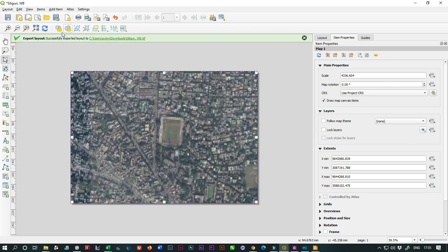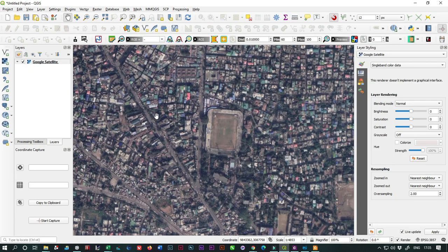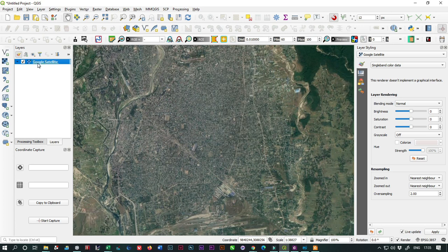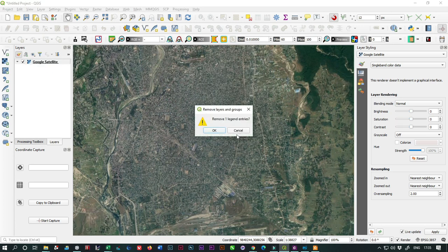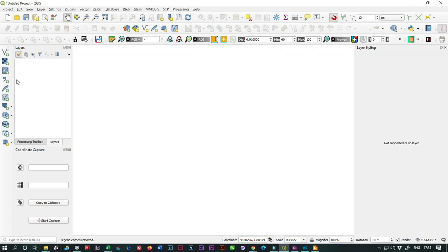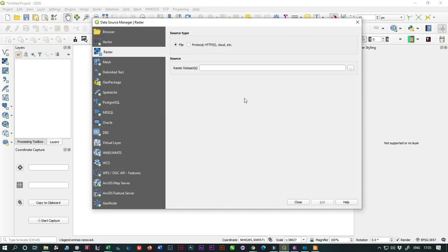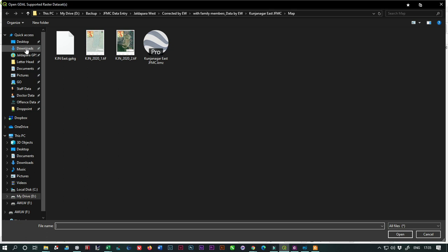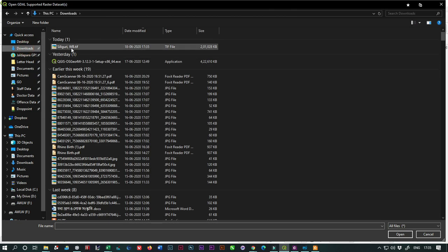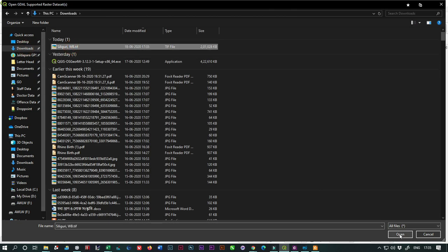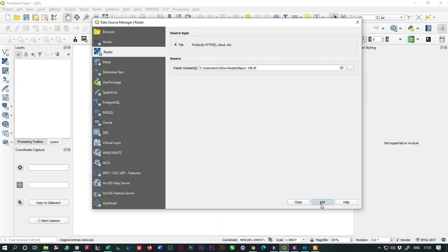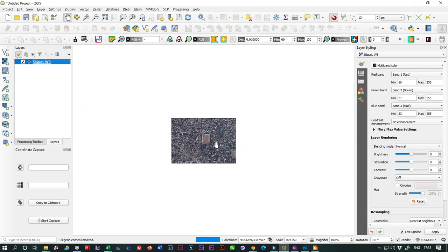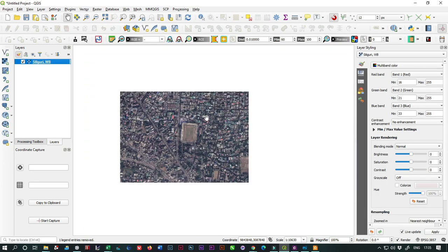Now we close the window and I'm also deleting my satellite layer. Now we're going to add the layer which we already exported. Go to the download option, select the TIF image, and click Add. As you can see, the image is georeferenced.